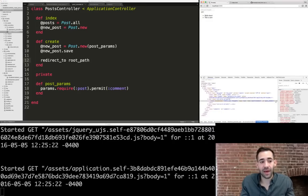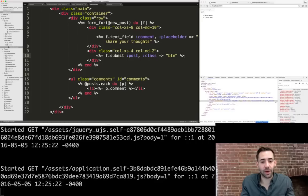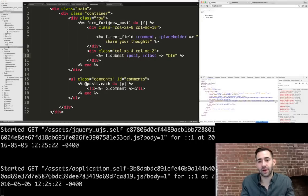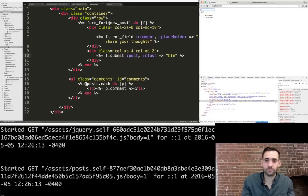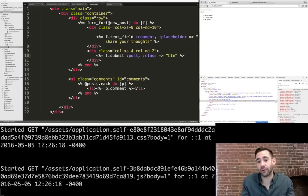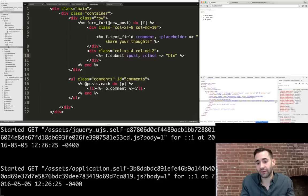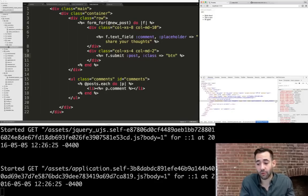Now that we have our create method and our template updated with Rails form helpers, we can share our thoughts. We type a comment, post it, and see our new comment appear below. If we refresh the page, it's still there. We've now handled all the persistence parts.